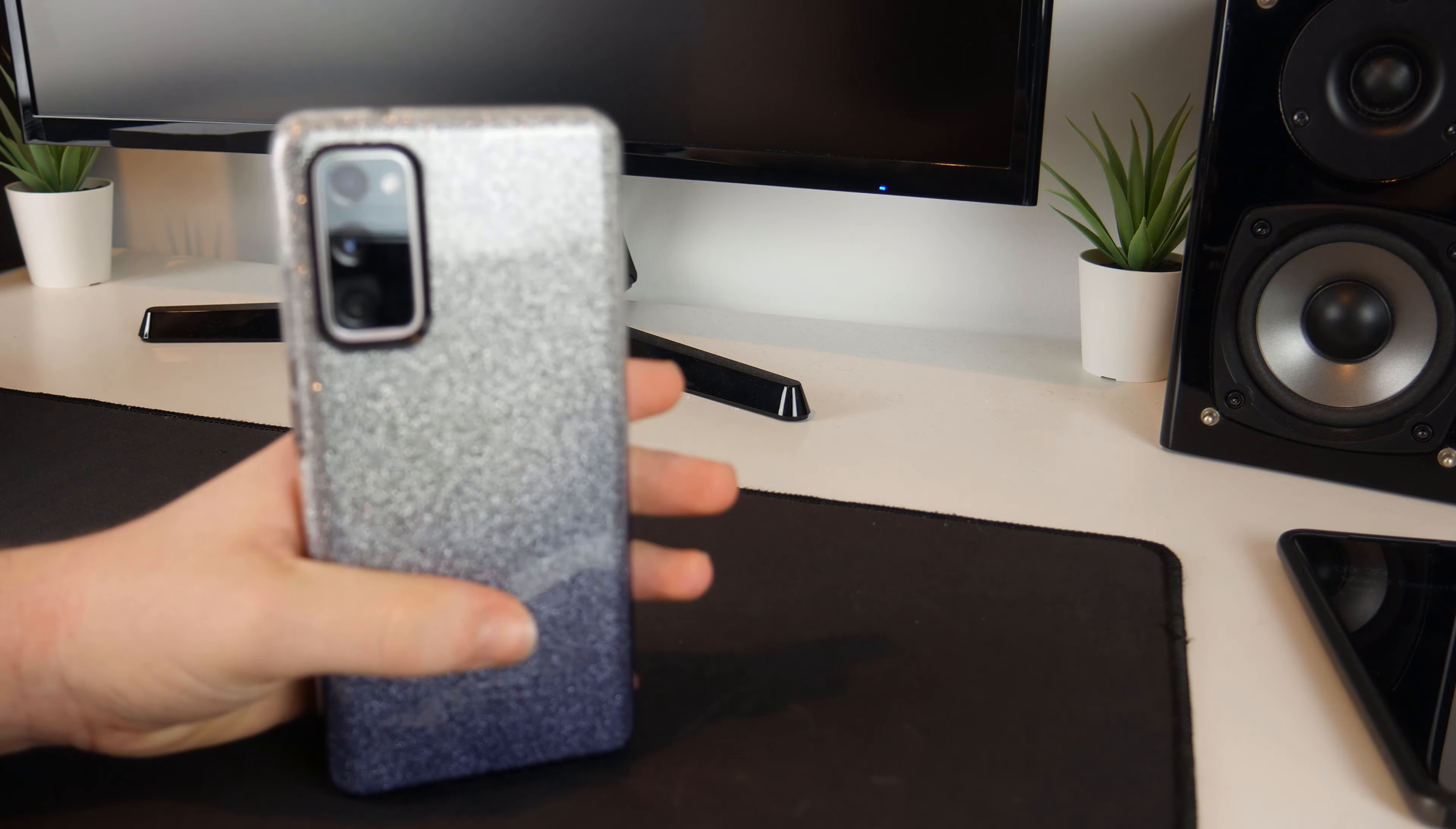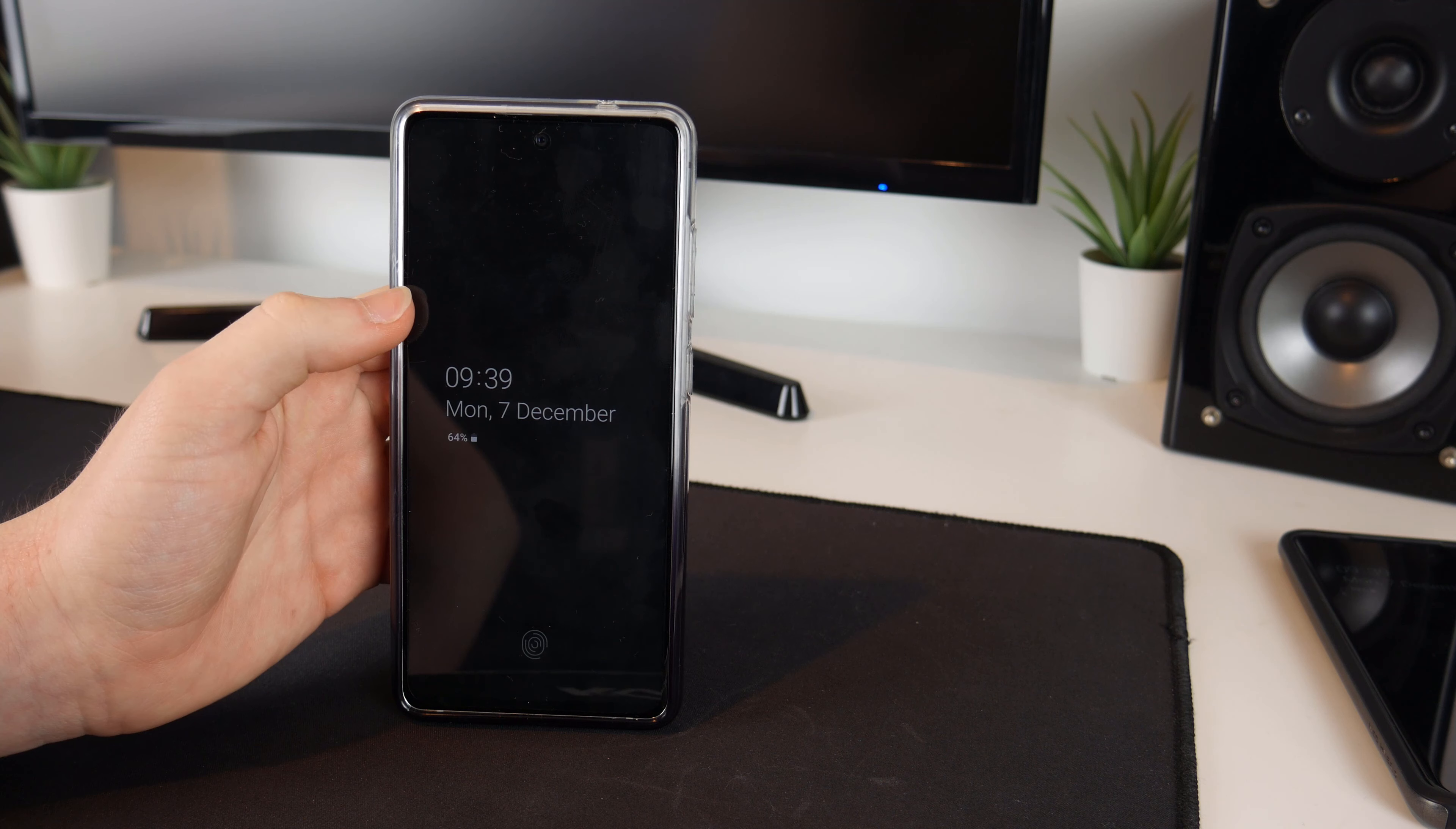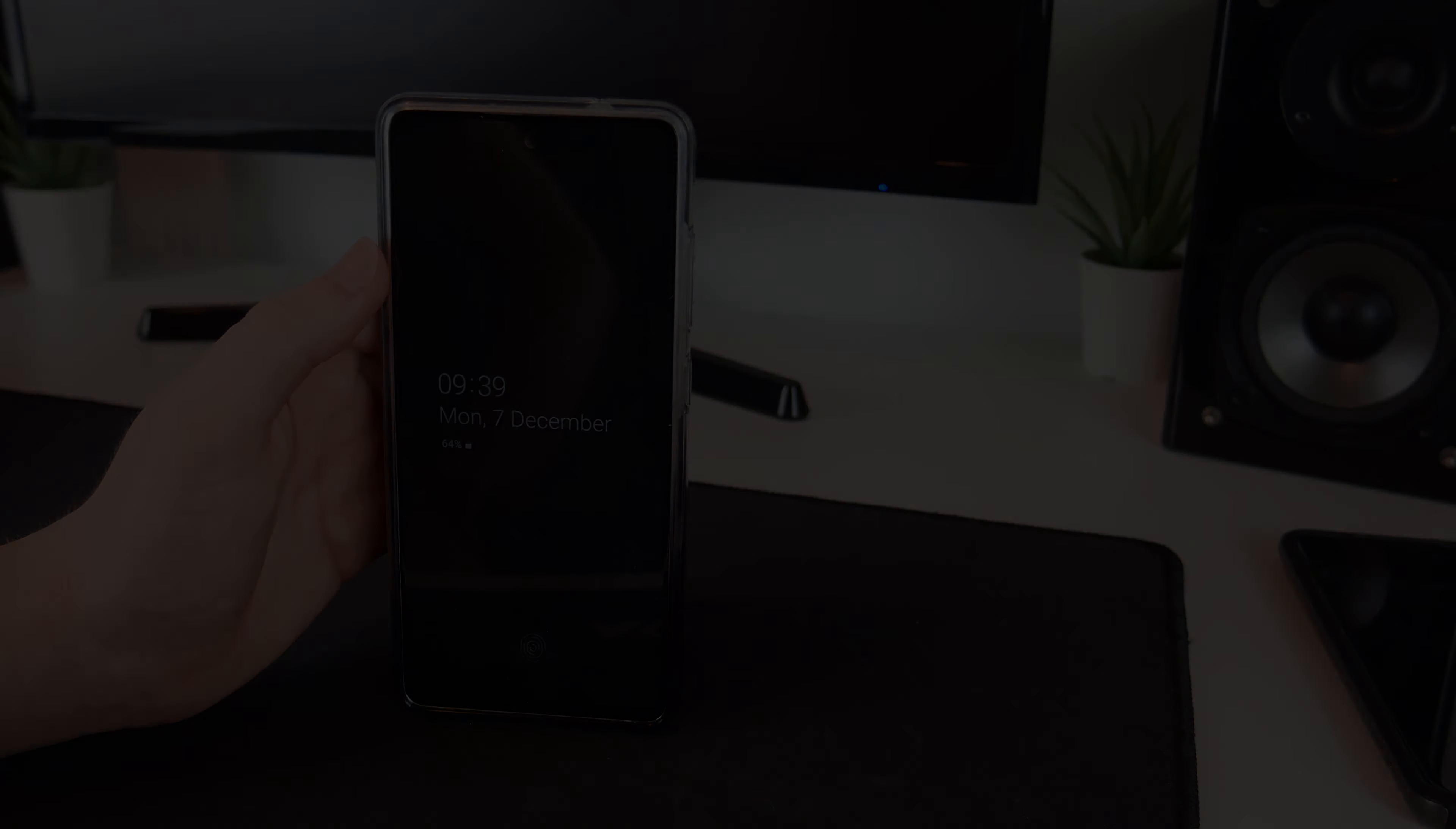But I think that that is it, I managed to get the case to fit just fine in the end but I think that that is now everything. So thank you for watching this video, hopefully it was interesting and helpful in some way and I will see you in the next one. Goodbye.